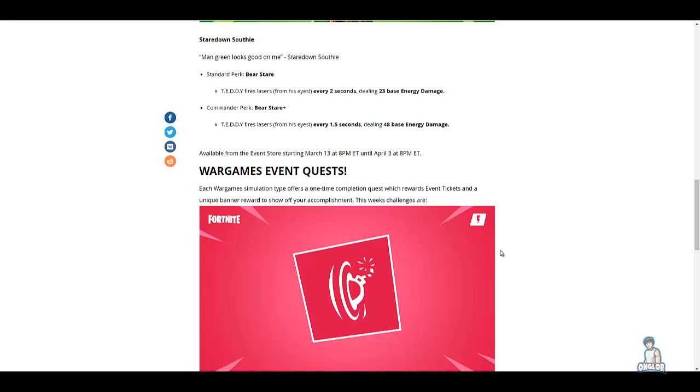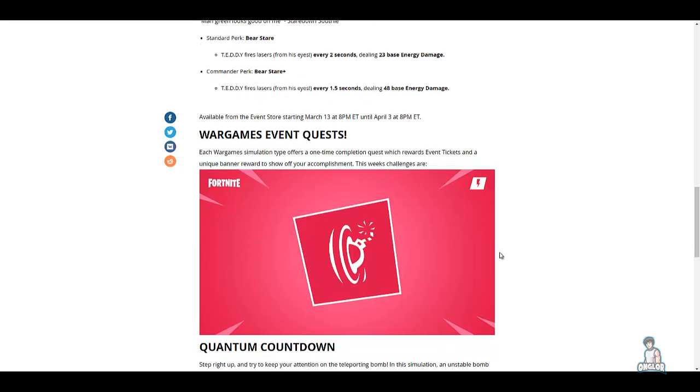Up next we have the War Games event quest. Each war game simulation type offers a one-time completion quest which rewards event tickets and unique banner awards to show off your accomplishment. This week's challenges are, and I have to admit it's a really good way to get tickets. You get quite a lot really fast.